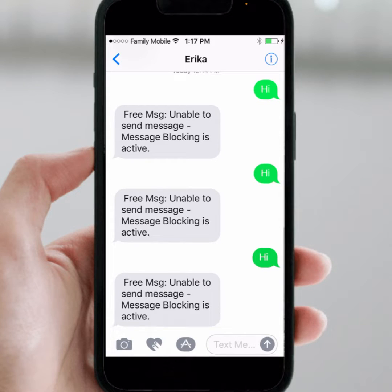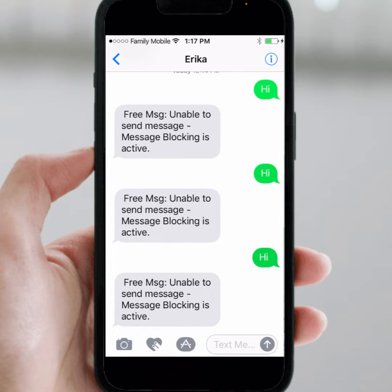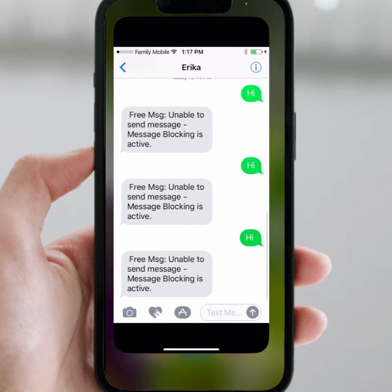Hello everyone, welcome back. In this video I'm going to be showing you how to fix this type of error after updating to iOS 17. If you face 'unable to send message, message blocking is active', if you face this type of error, here's how to fix it.